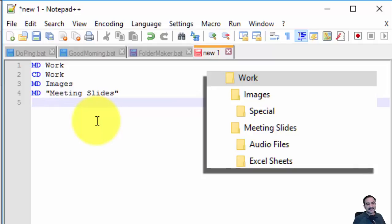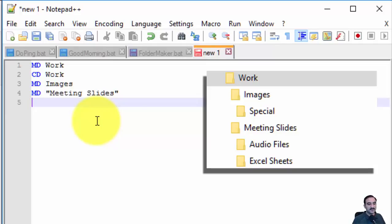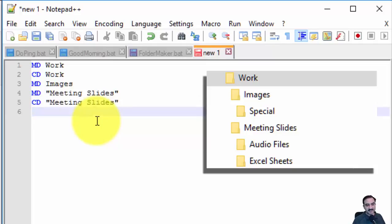I'm putting Meeting Slides in double quotes because the name contains a space. When a name contains a space, we need to enclose it in double quotes. Now we'll go inside Meeting Slides with CD Meeting Slides.